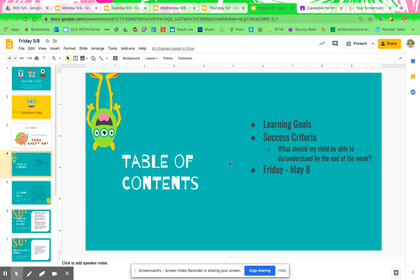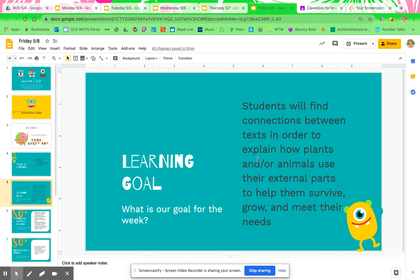Table of contents. Your learning goals: students will find connections between texts in order to explain how plants and/or animals use their external parts to help them survive, grow, and meet their needs.